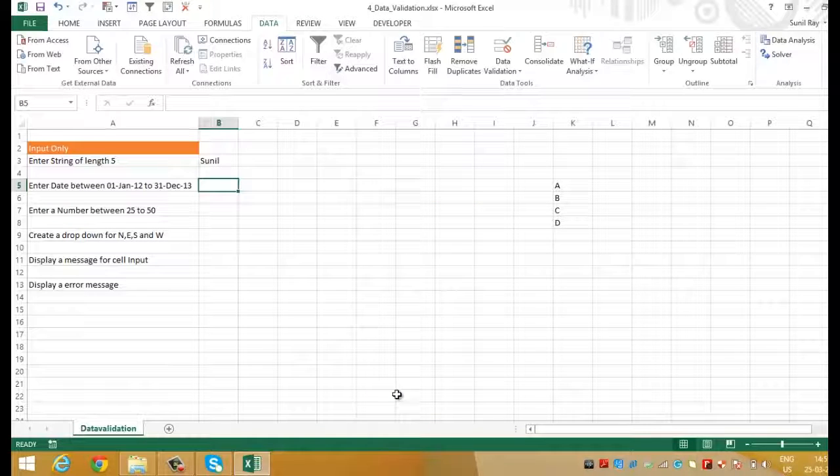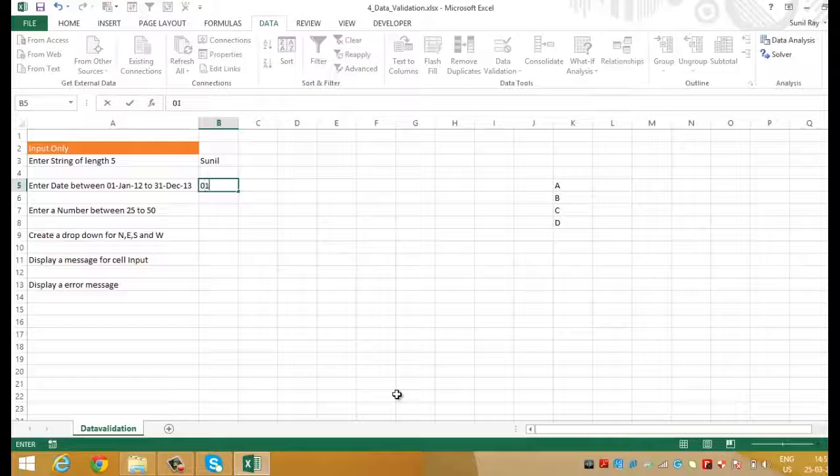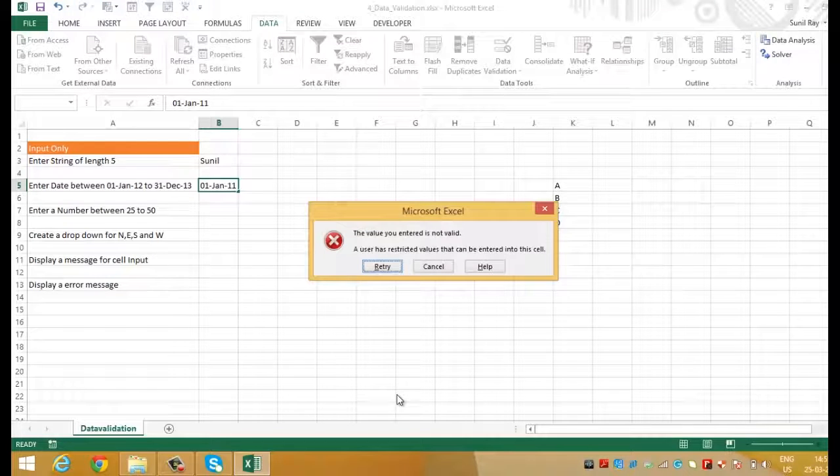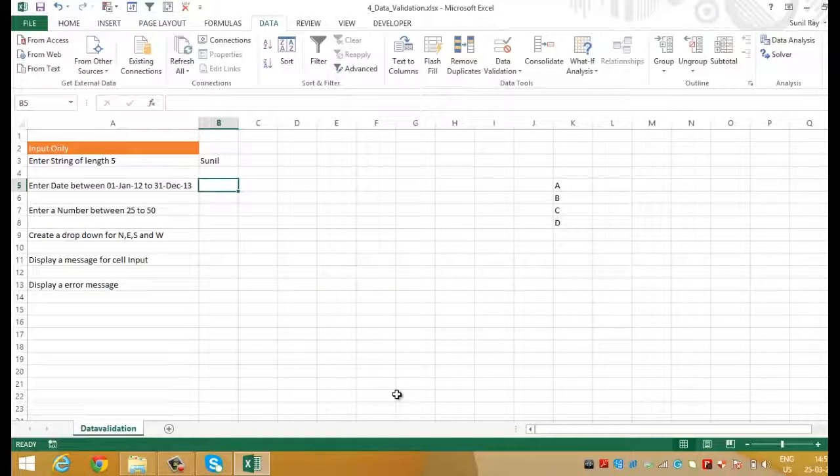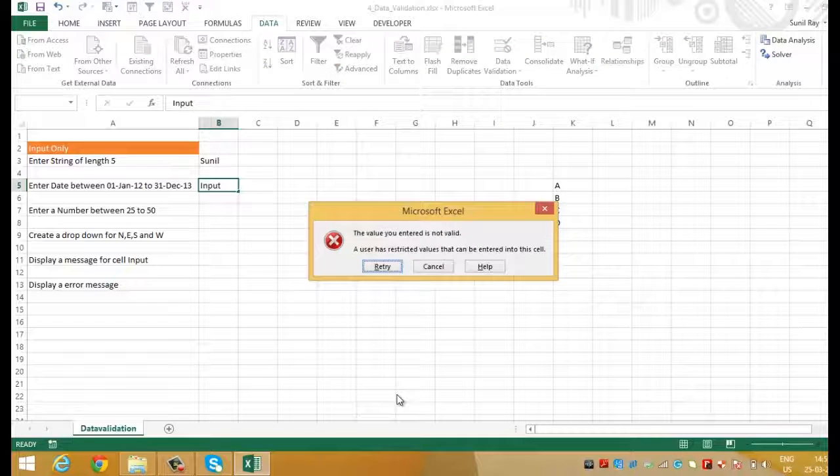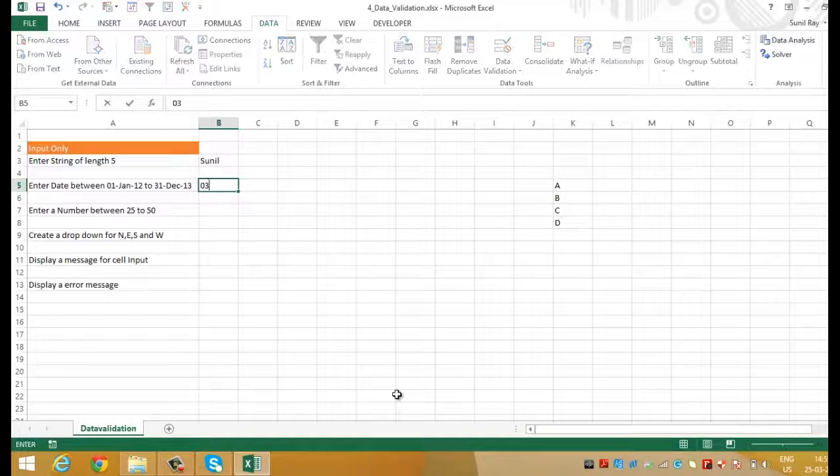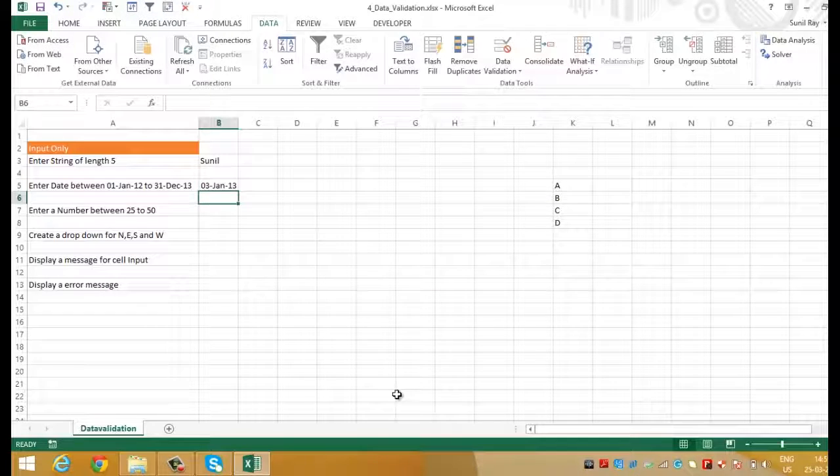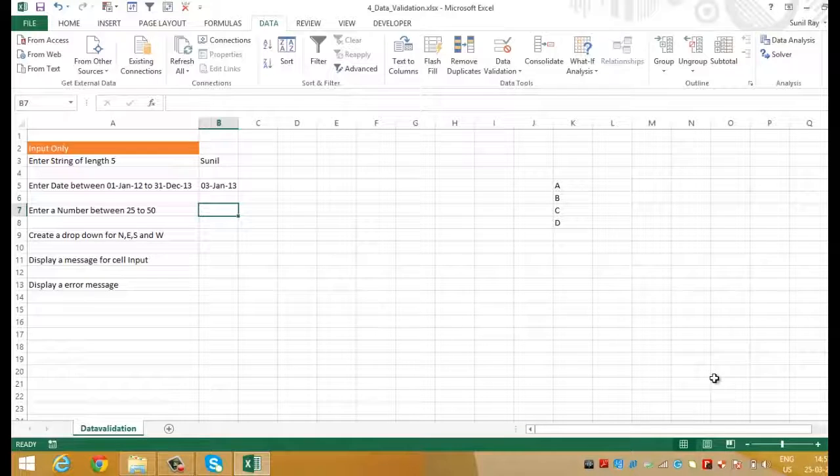Now, I want to put a date let's say 1st January 2011 and here you can see that it is showing the same error message because this date value does not lie within the defined range. Let's try and put some different text. Let's write input and again you can see the same error message has appeared. This time let's write 3rd January 2013. This time it has accepted the date lying within the defined range.